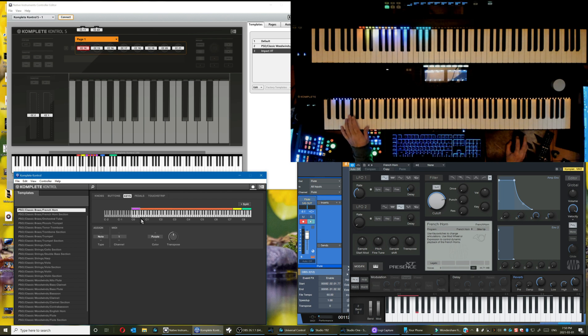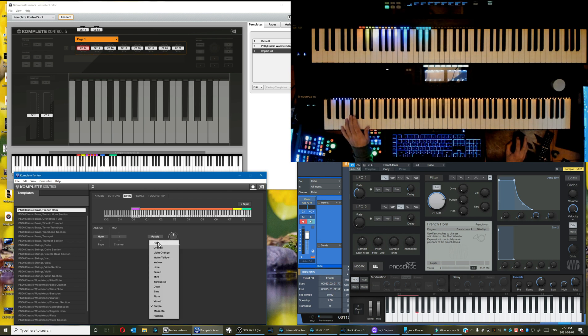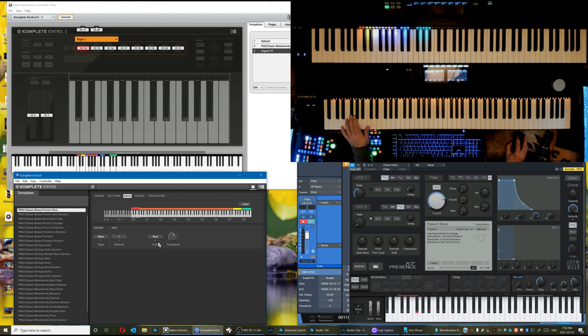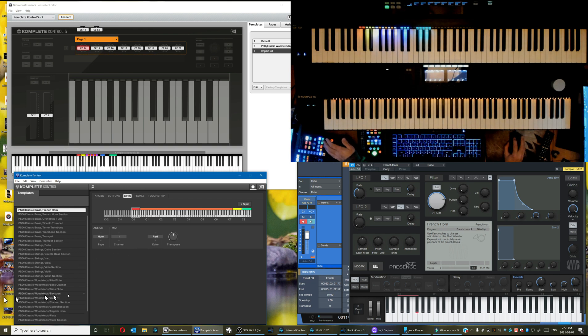Now activate the next zone and place your finger on the last key switch, shift the split once again, and once you are done, change the color to red to match Presence. So you go ahead and finish up that template for the MK2, and I will move on and get started on the Impact XT template in Controller Editor.